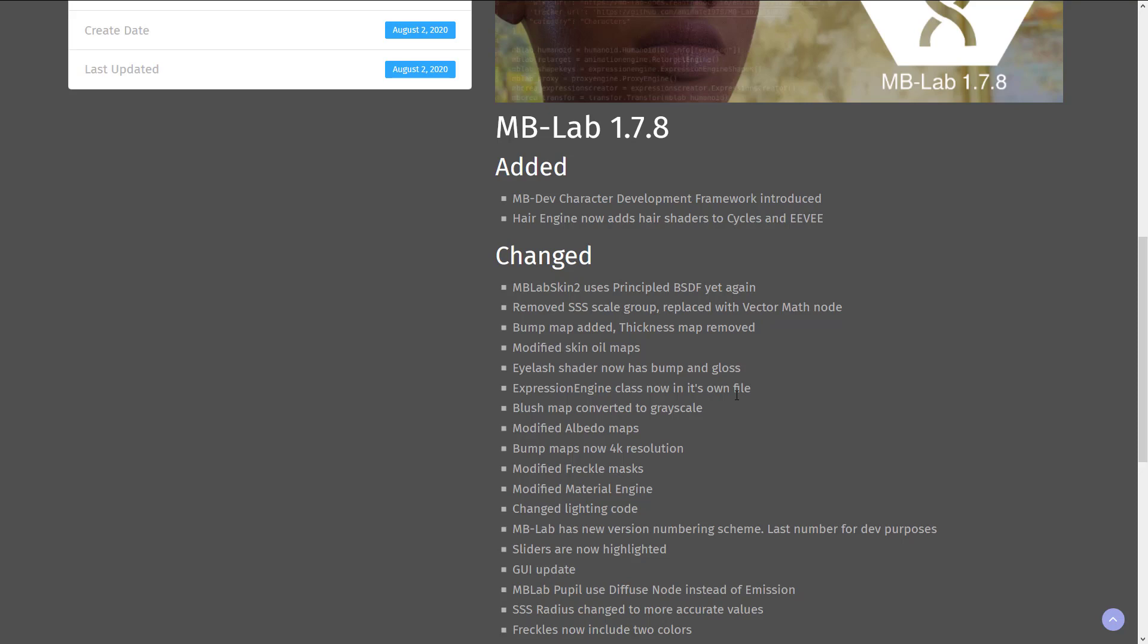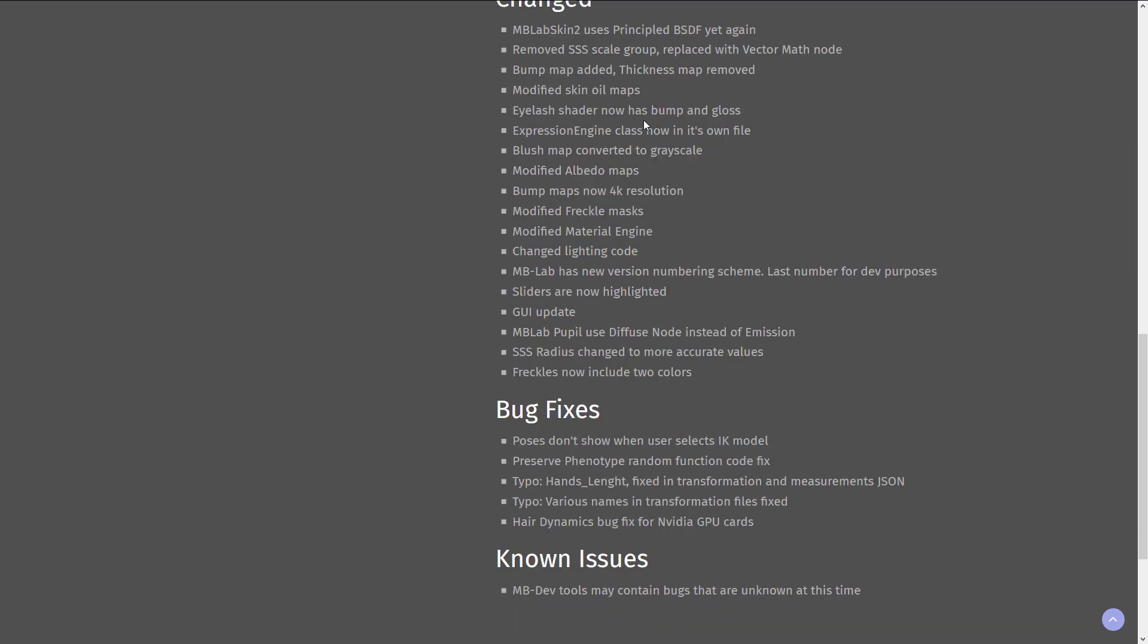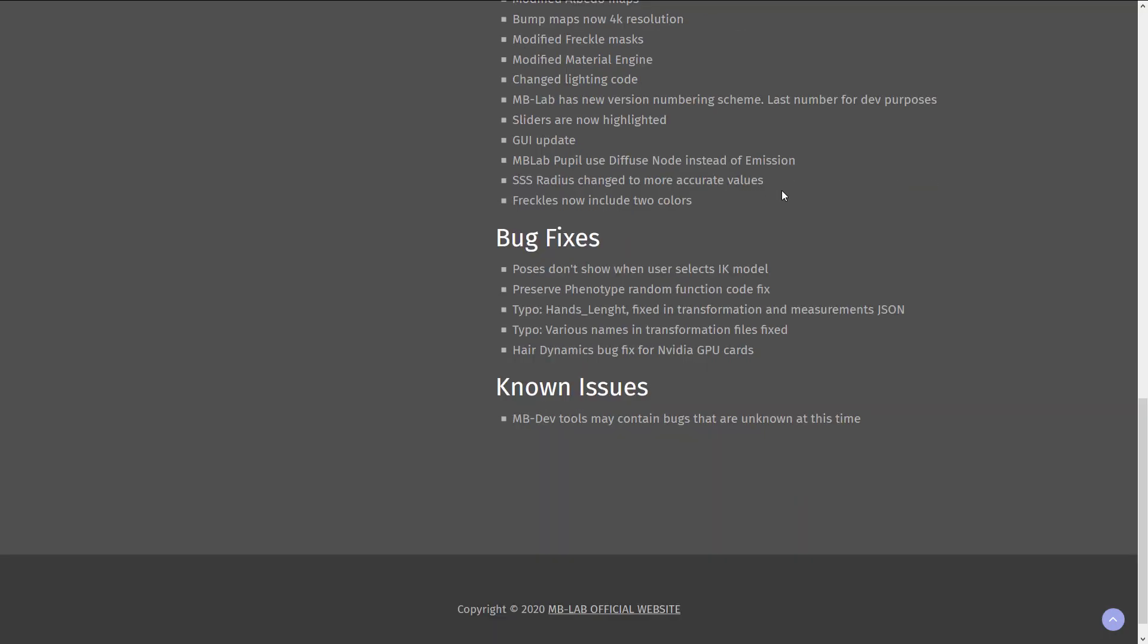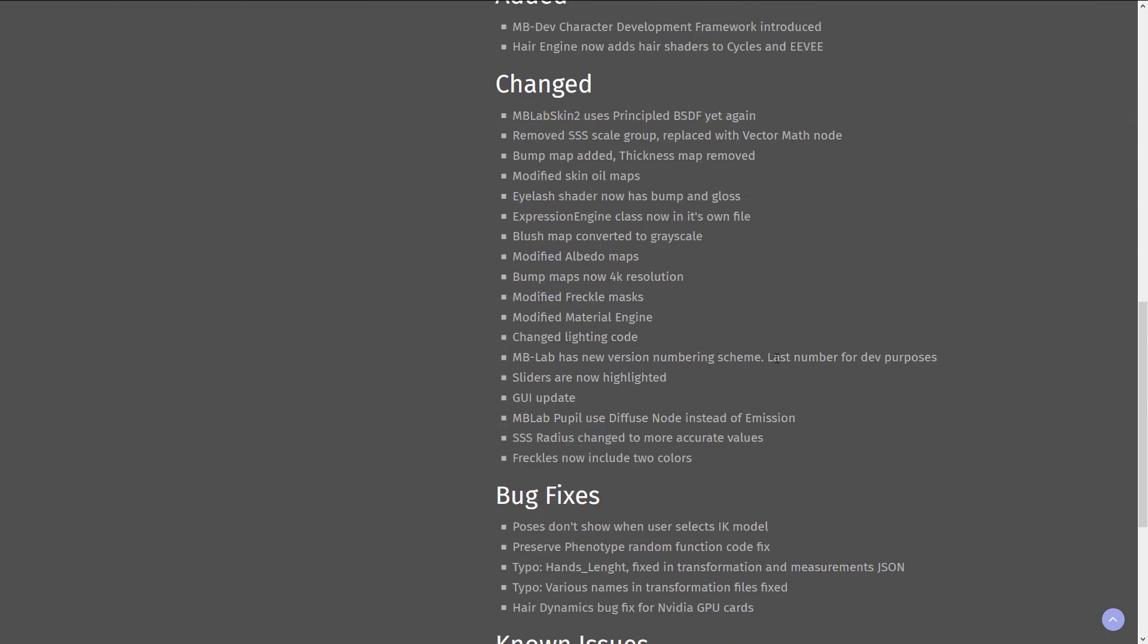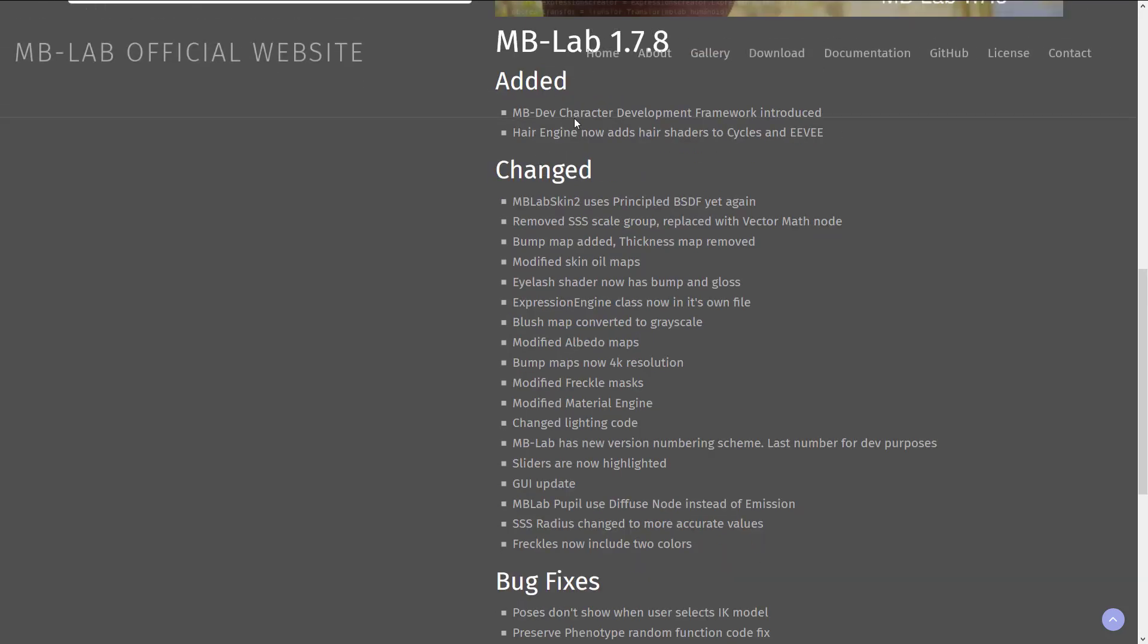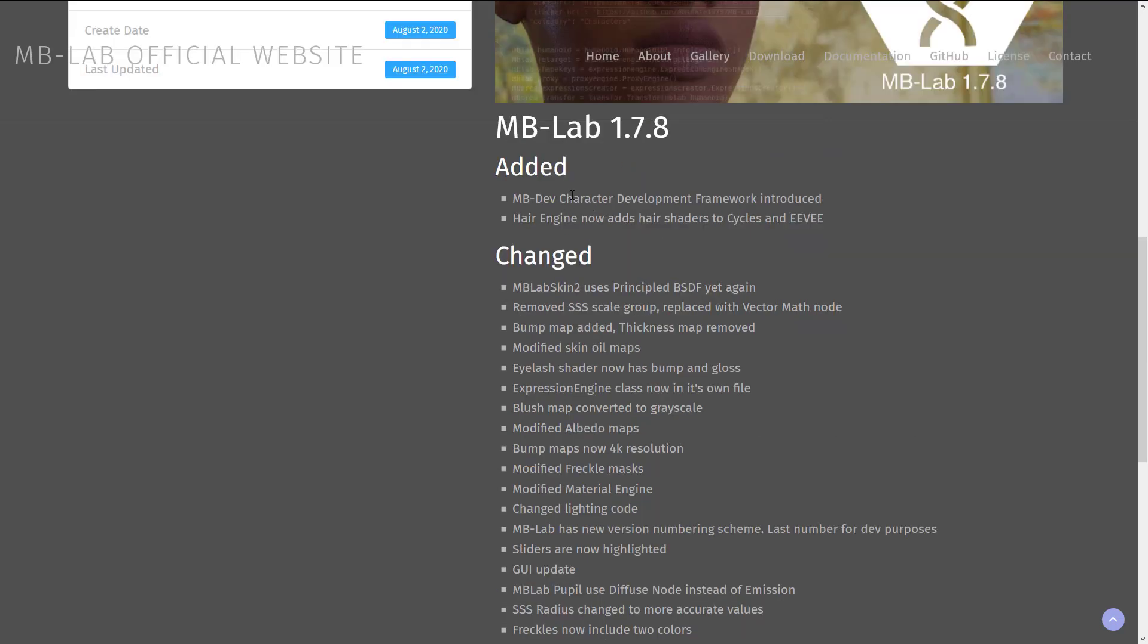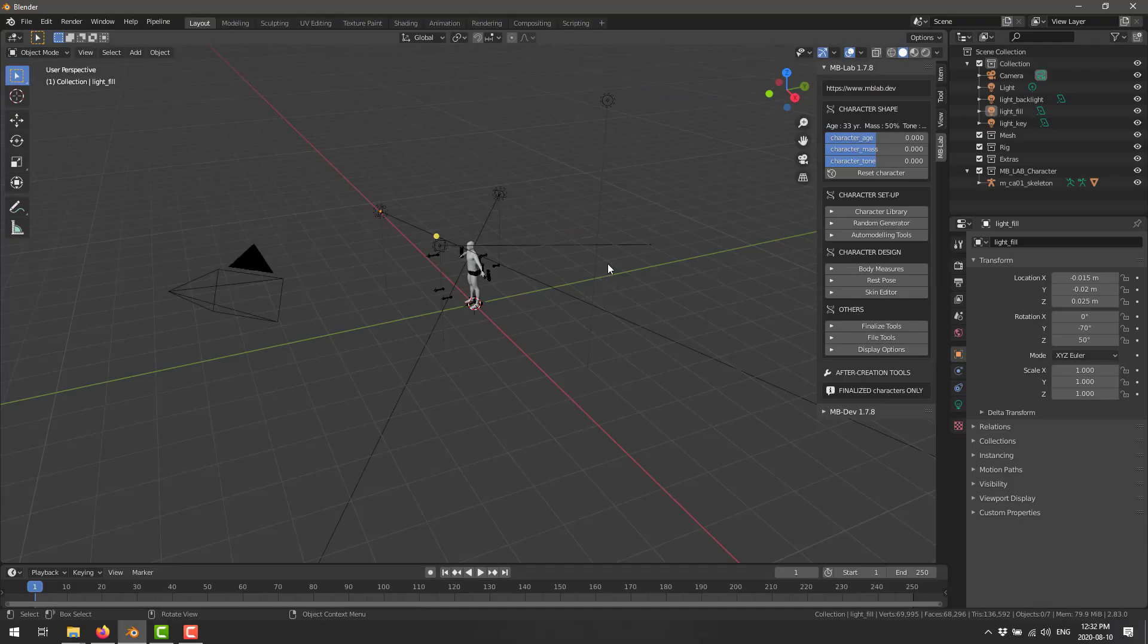Let's go ahead and create a Caucasian male. I'm going to basically recreate myself in this thing. On top of that, we've got here a couple of toggled options. The cool thing is with this port, they've got Blender 2.8 support. That includes Eevee support right there. We can create muscles and inverse kinematics initially. And we can also have it set up a studio type rig for us. And then when we are ready to go, we go ahead with create character. I'm going to do that. And then I'm going to switch over to my browser. Let it create that character. And so while it's running in the background, eventually they will put shorts on. It will put shorts on and then we will be able to come back. So now let's take a look at what's actually changed in the MB Lab release. So we've got skins were updated, removed subsurface scattering, scale group replaced with vector math node, bump map added, thickness map removed, modified skin oil maps, eyelash shader now uses bump and gloss, modified the maps, bump maps now have a 4K resolution, modified freckle mask, modified the material engine, changed the lighting code. You see basically a lot of just kind of across the boards type improvements.